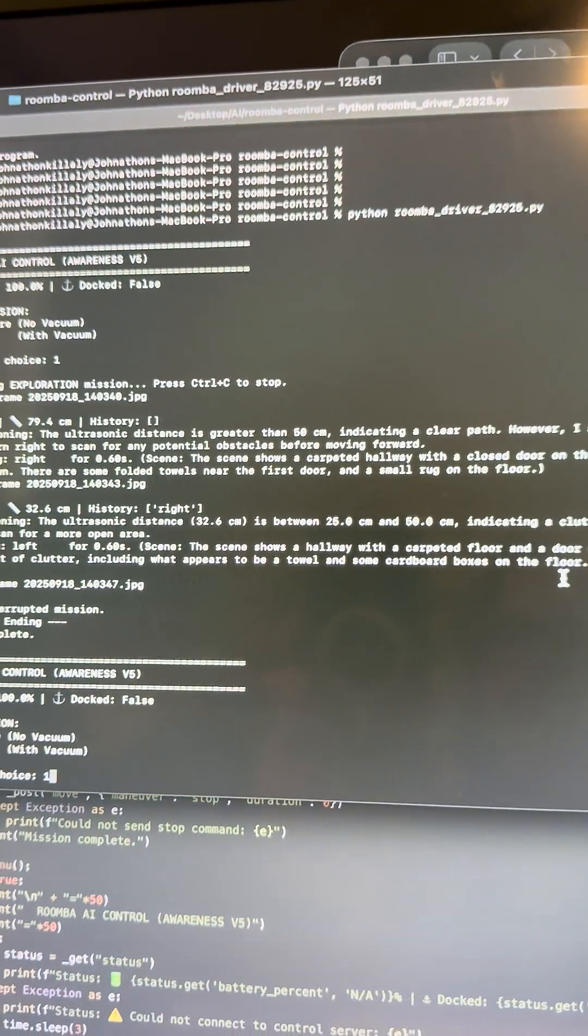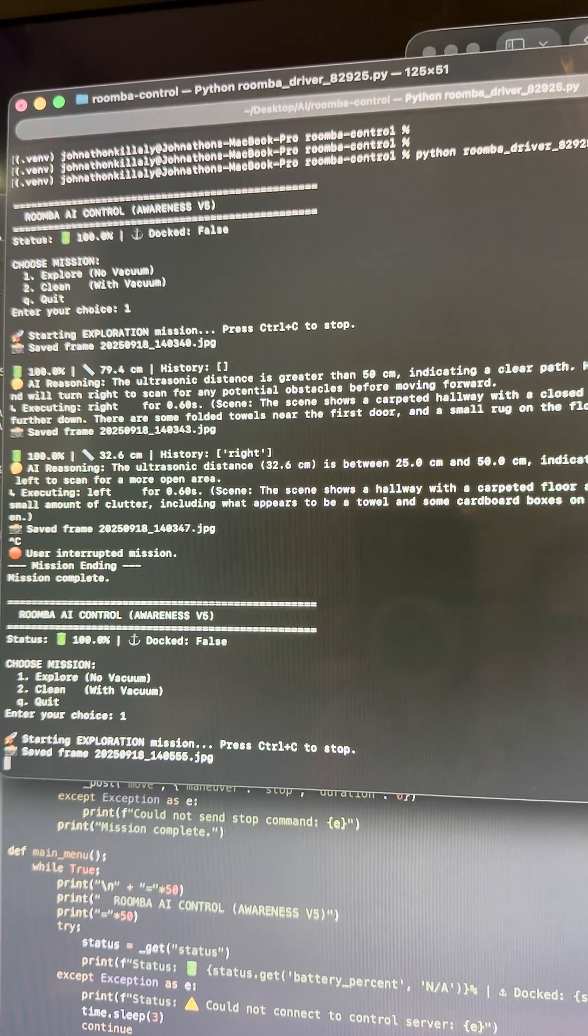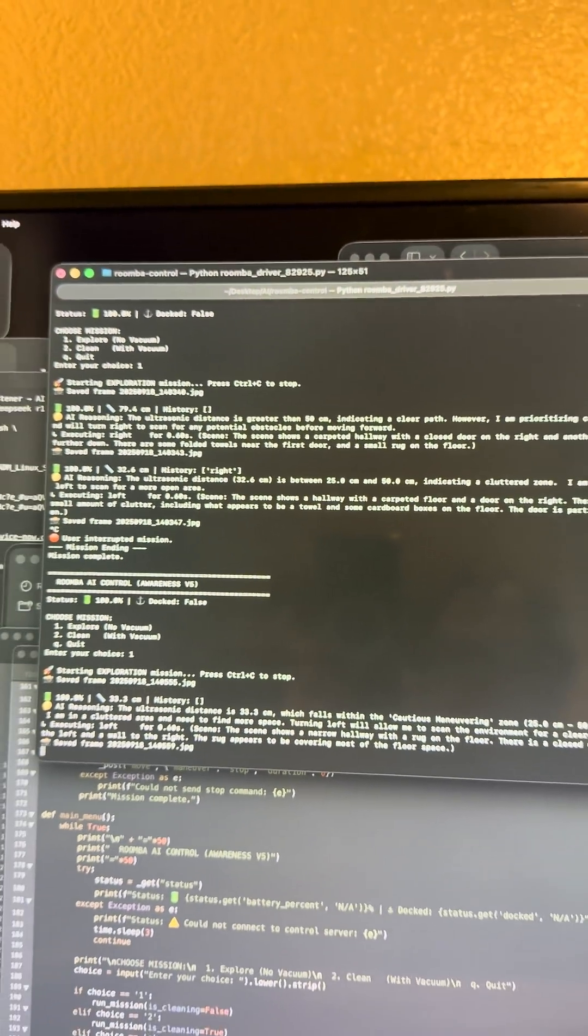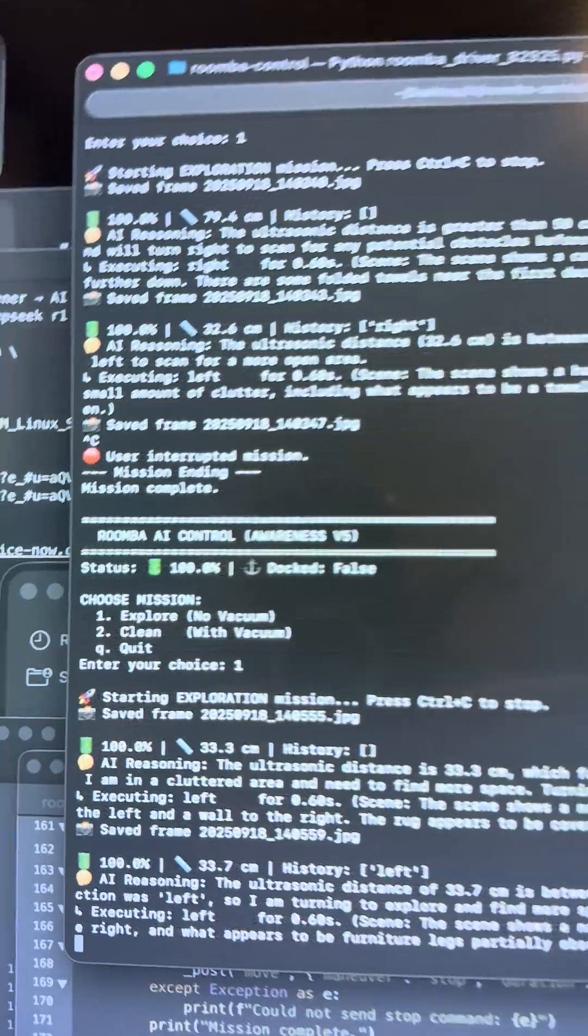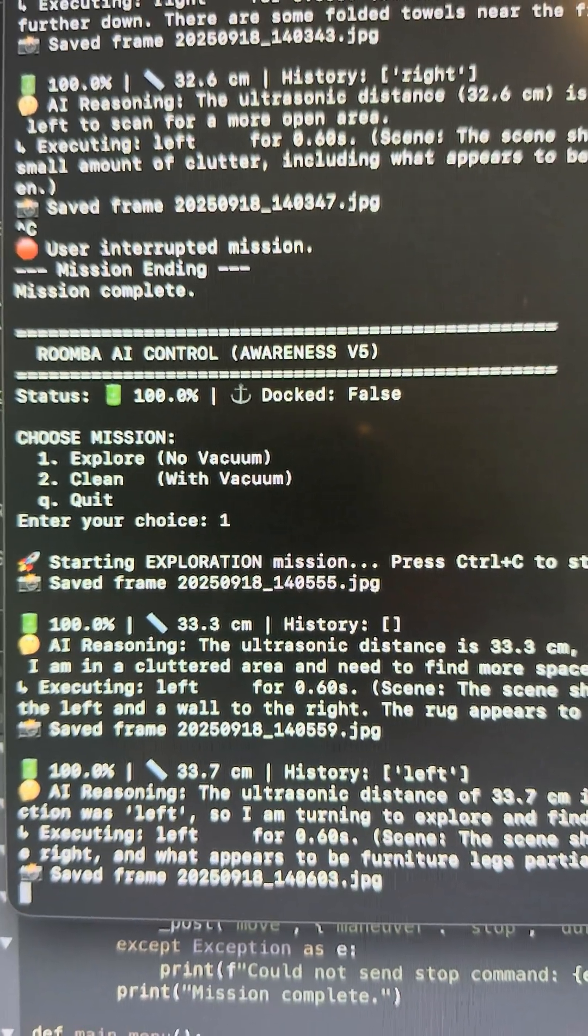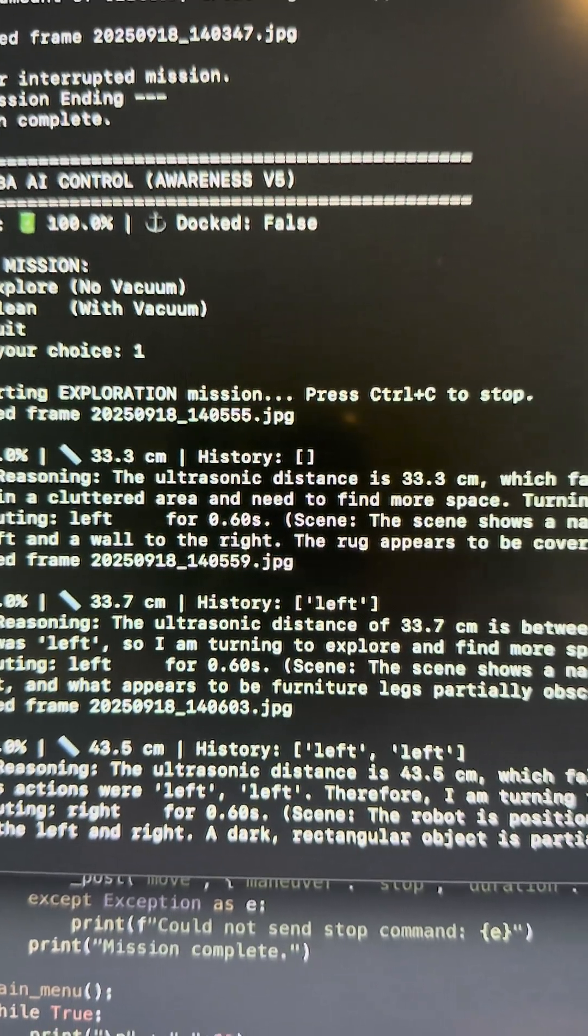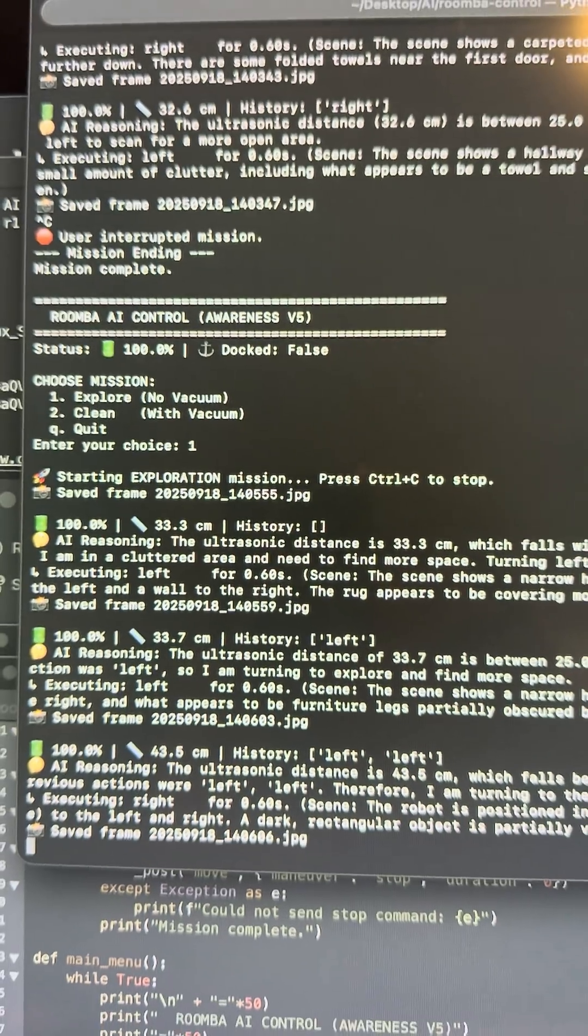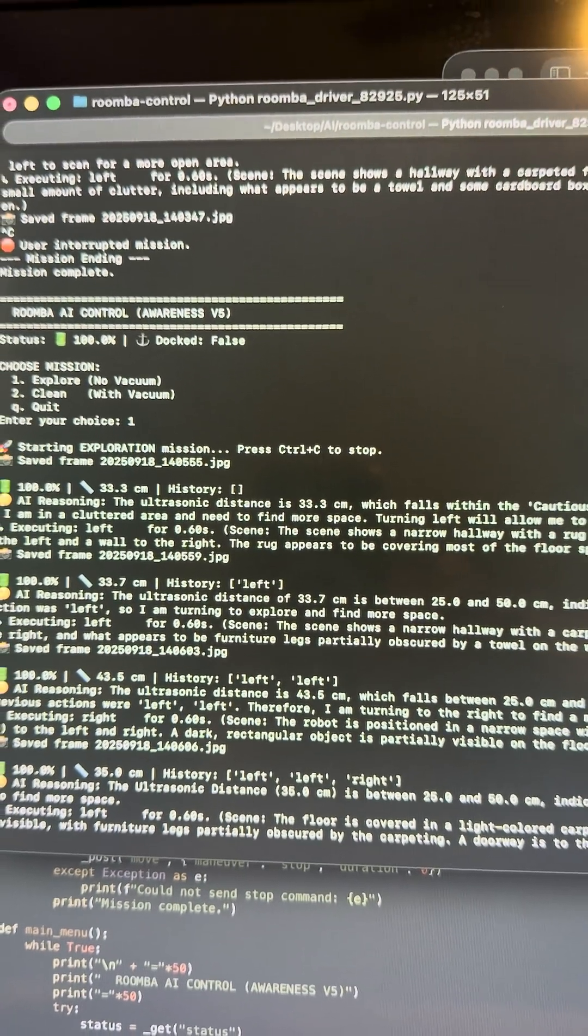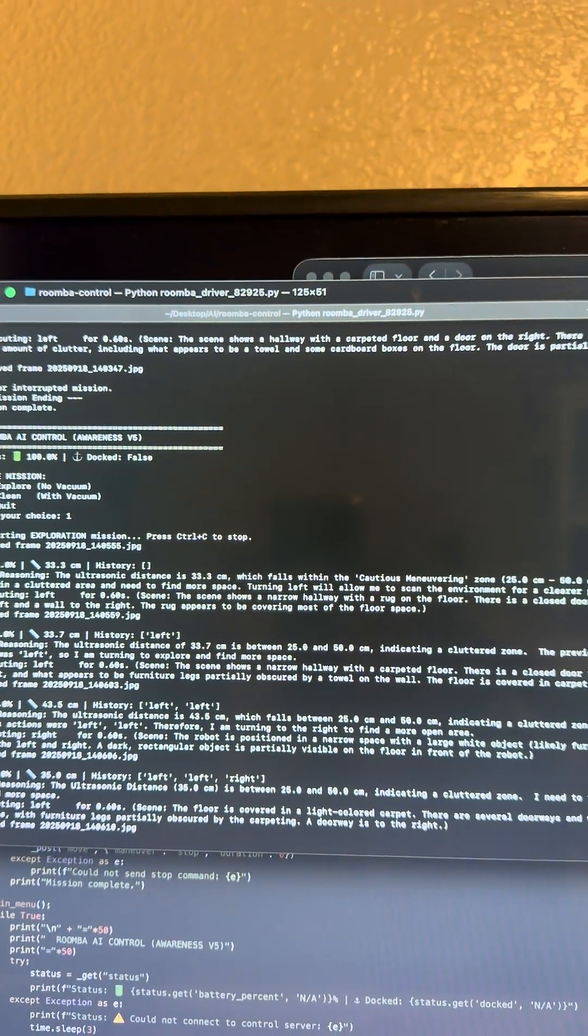And we're going to go ahead and hit Start, just for Explorer, because you know I have cats and stuff. So basically the model is going to take a photo, measure distance. So we have the battery status, we have the ultrasound sensor, and we have history tracking. Basically the AI reasoning was just something I added, so that way it could view, look at its surroundings.